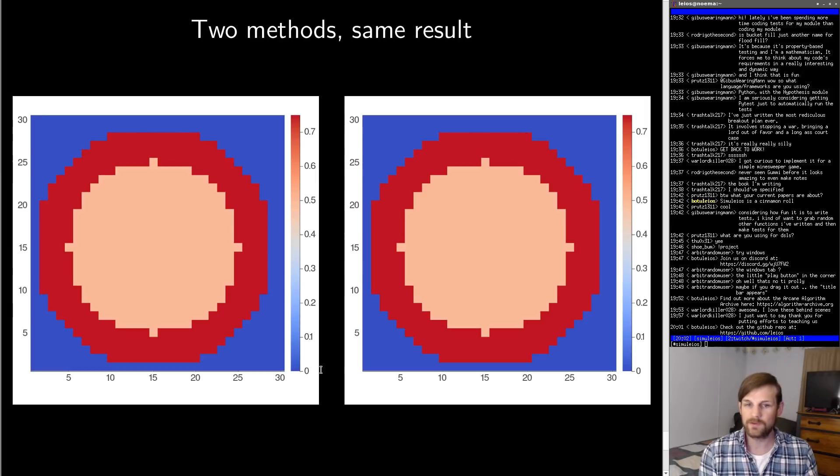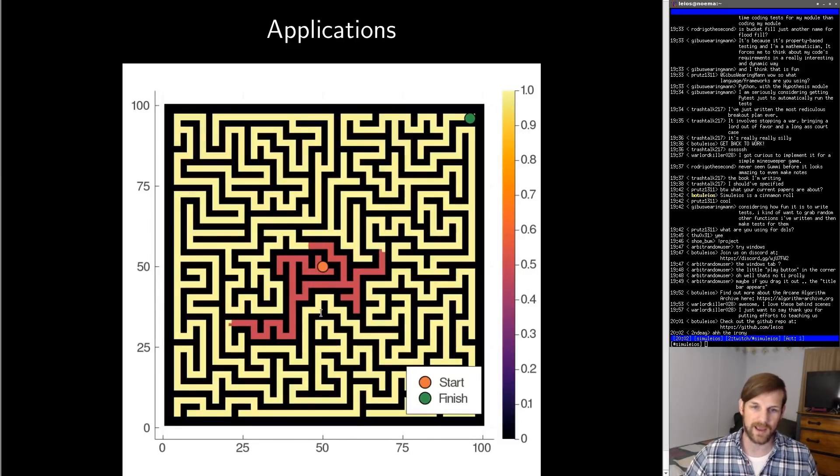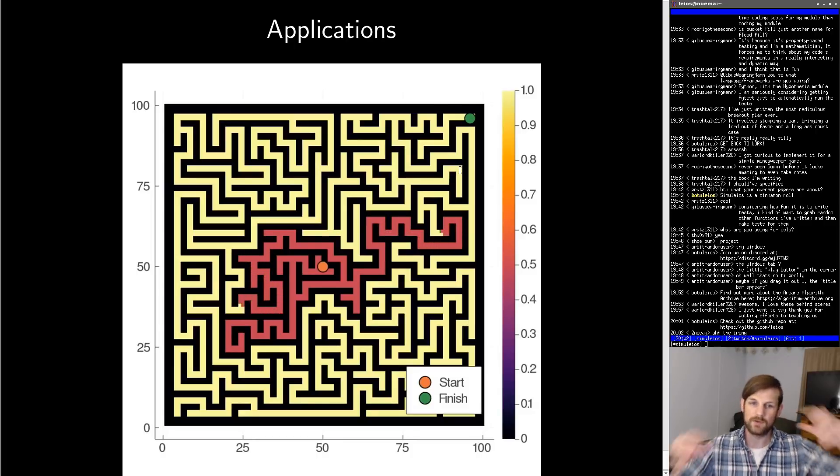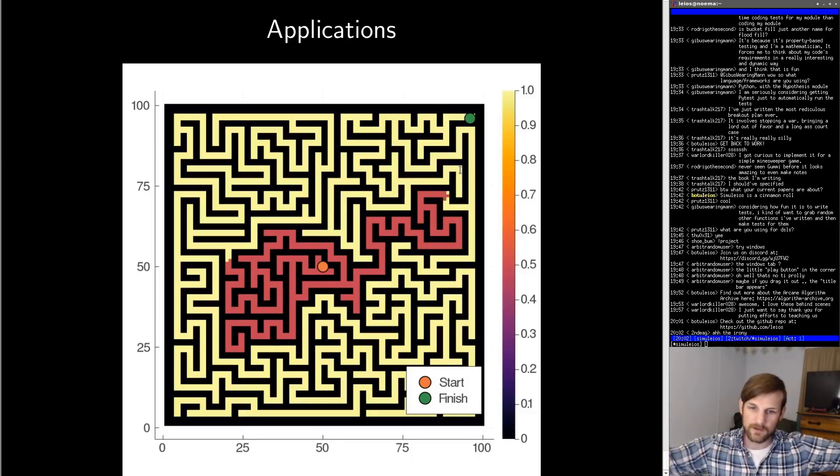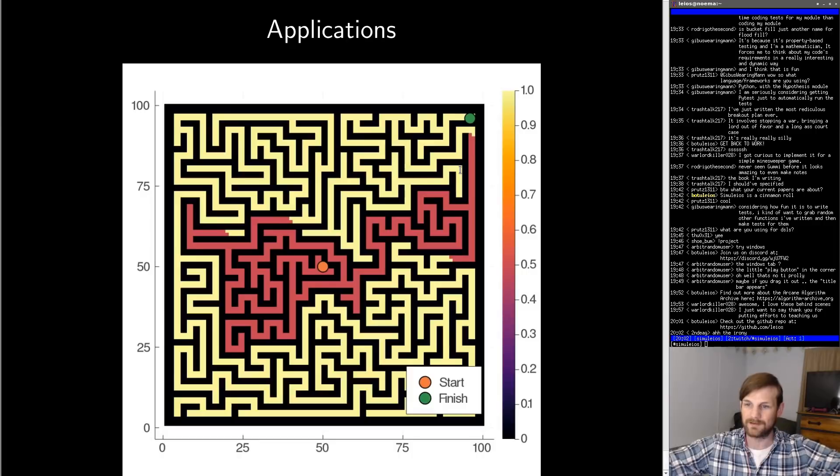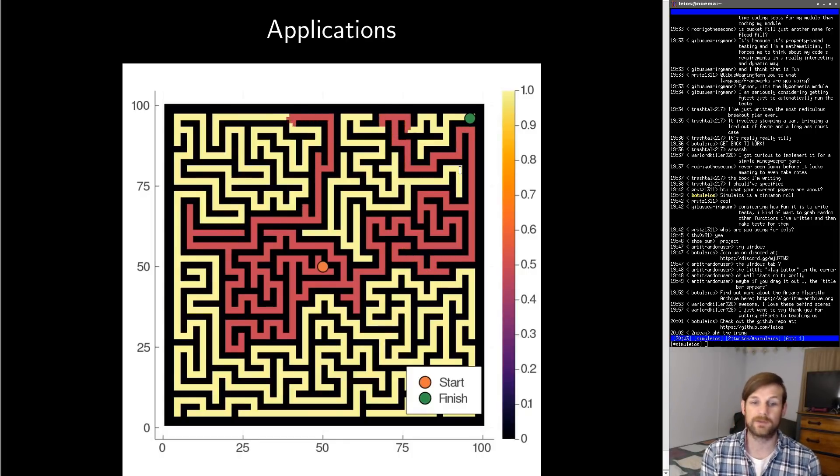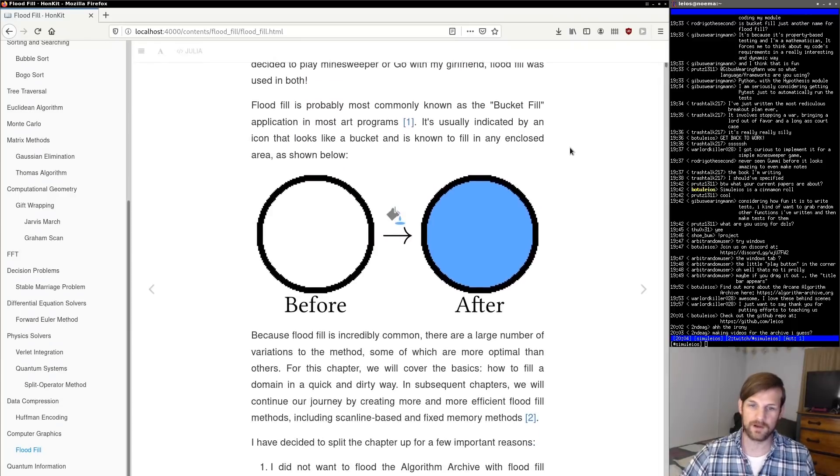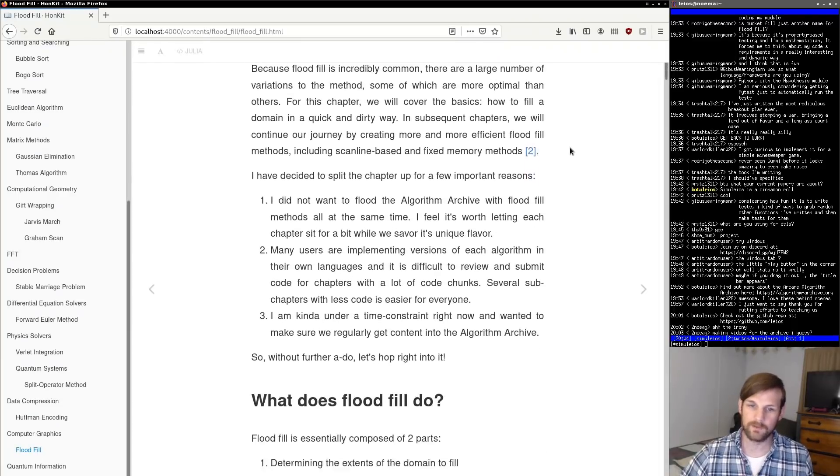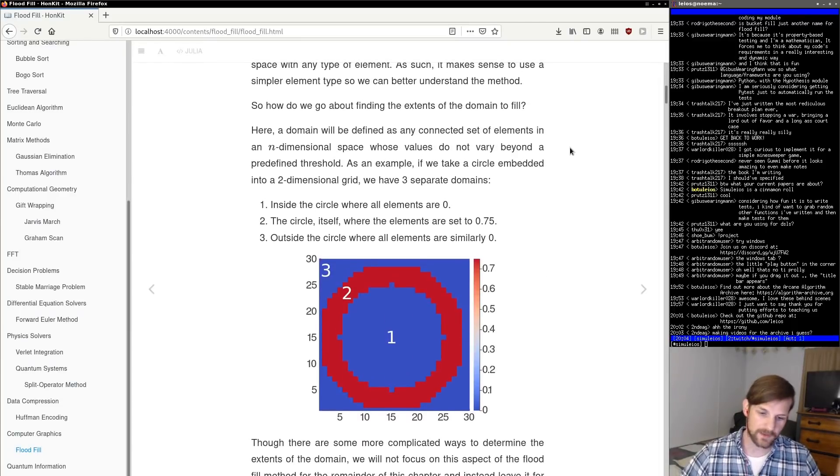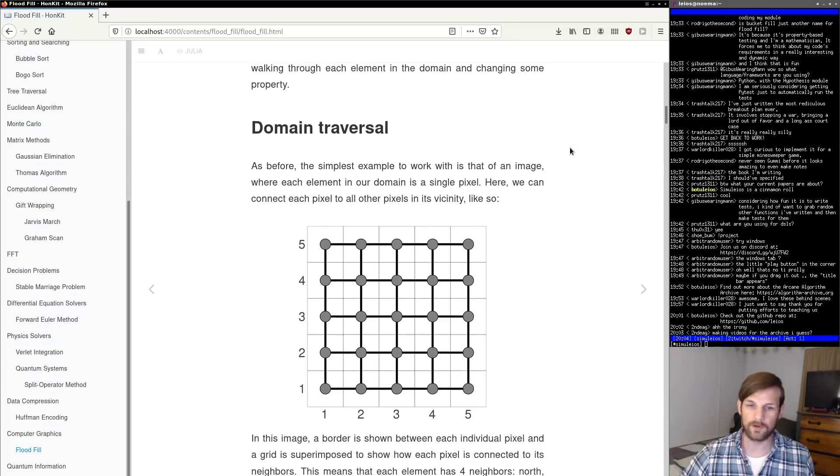So one thing that we did just for fun is we actually filled a maze using flood fill. The idea is that we have some sort of start point and some sort of finish point there, and we just flood starting at that start point until we get to the end. Basically there are a bunch of really interesting applications to flood fill, but for now we have a full chapter on flood fill available in the algorithm archive describing everything that we talked about in this video and a bit more.